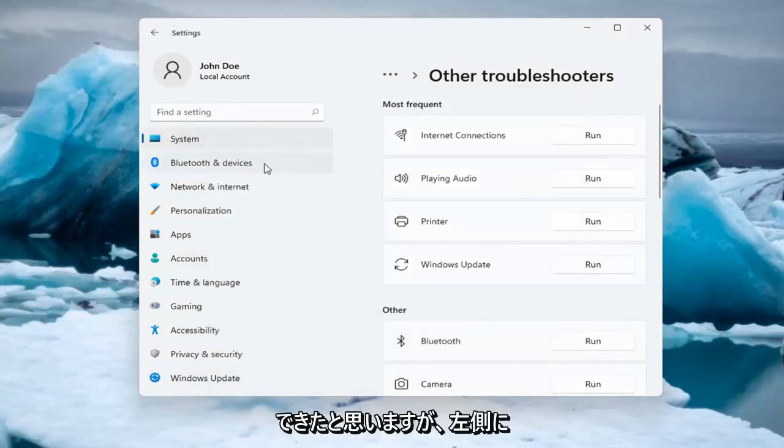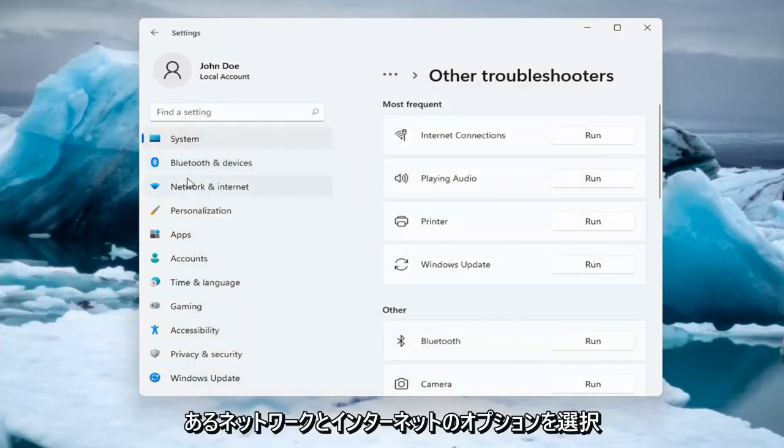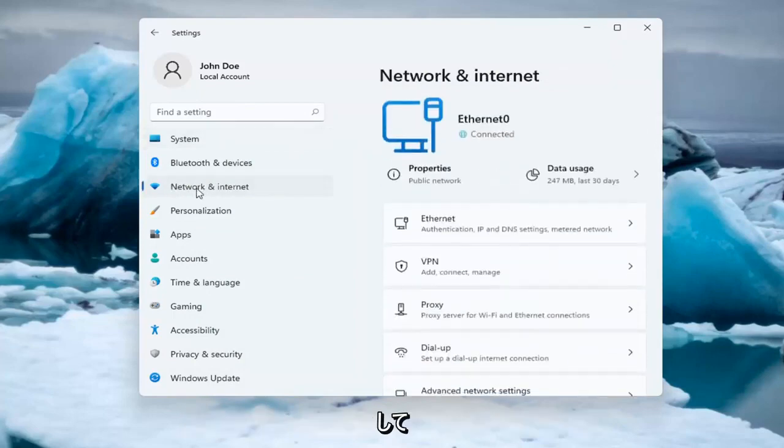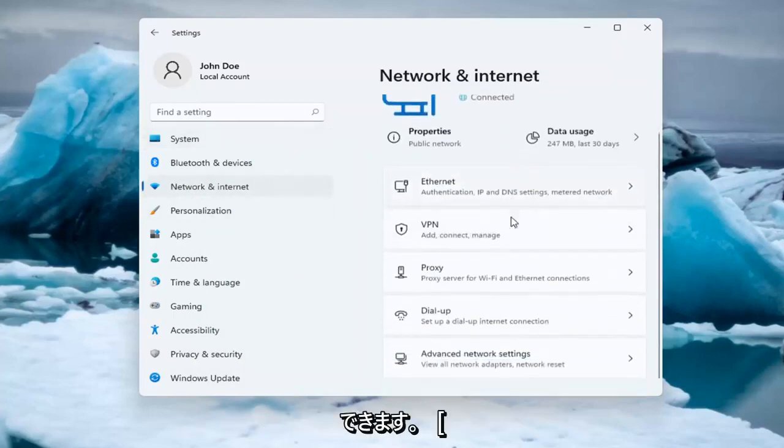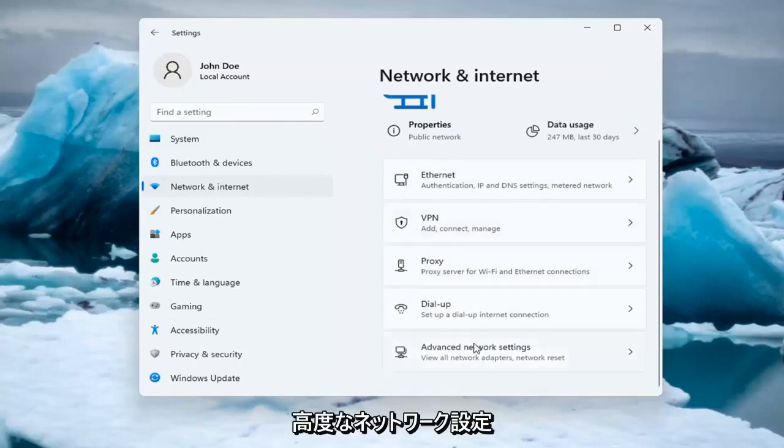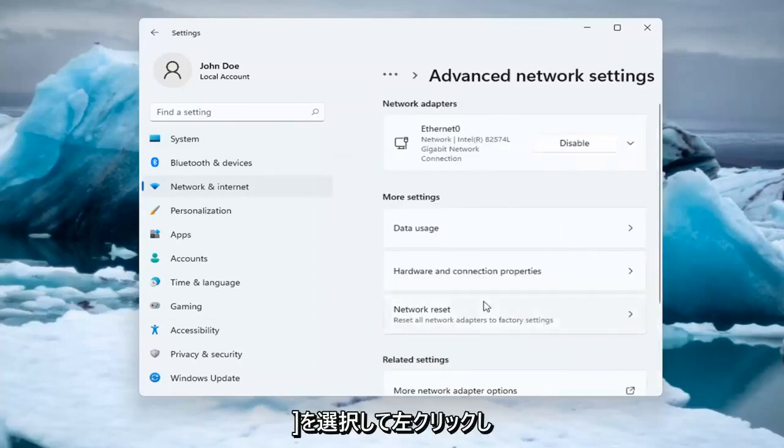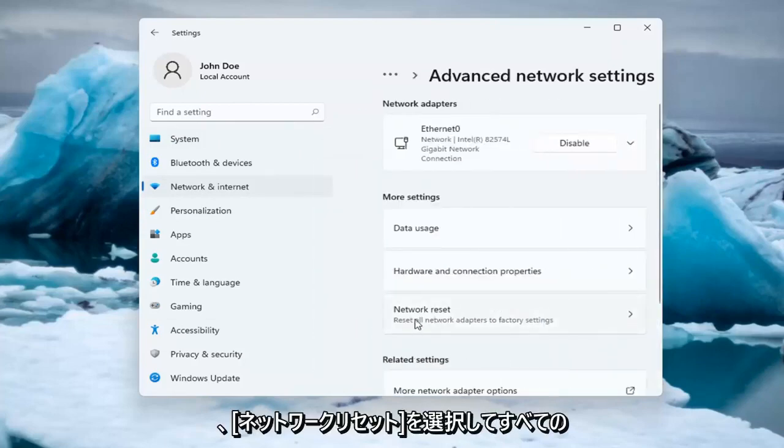If you're still having an issue, you can select the Network and Internet option on the left side. You can also search for it in the search menu. And you want to select Advanced Network Settings. Go ahead and left-click on that, and then select Network Reset.